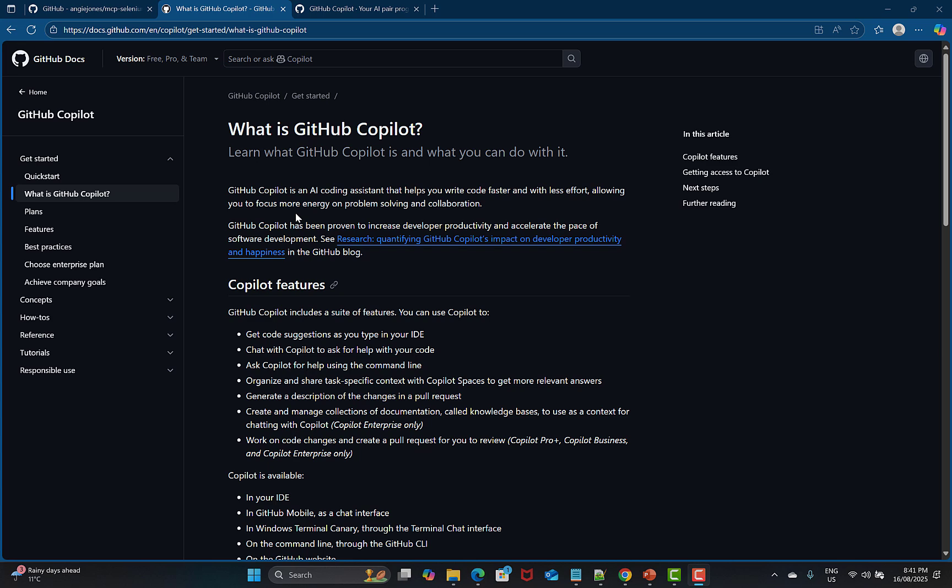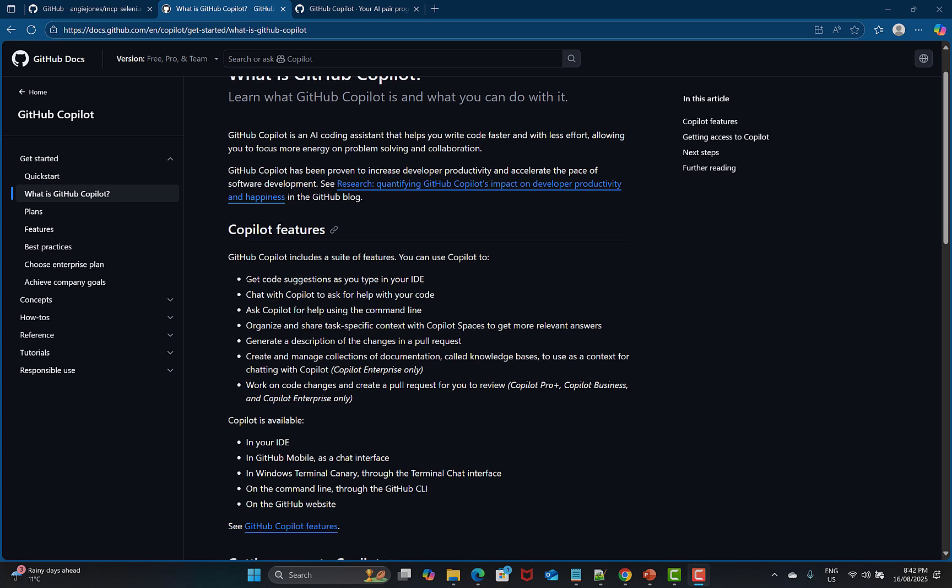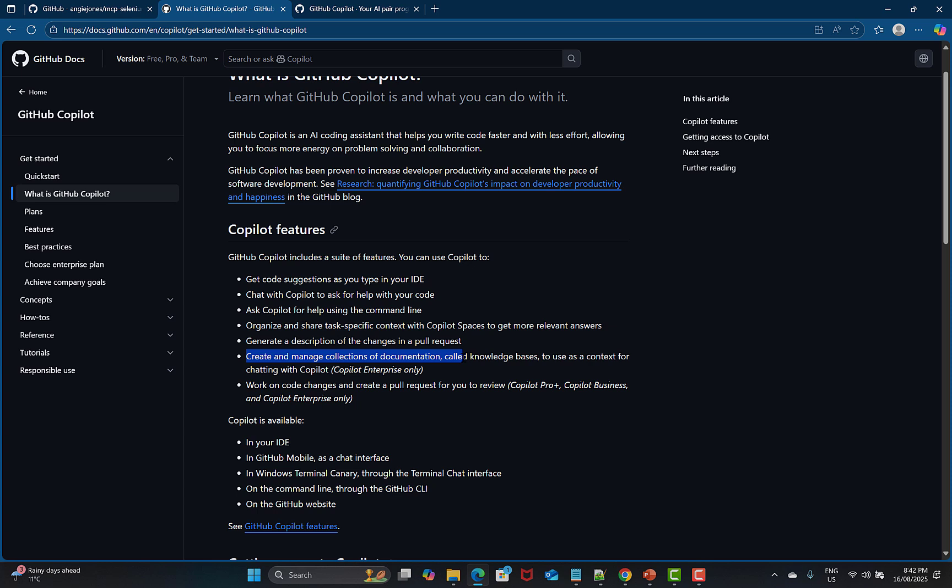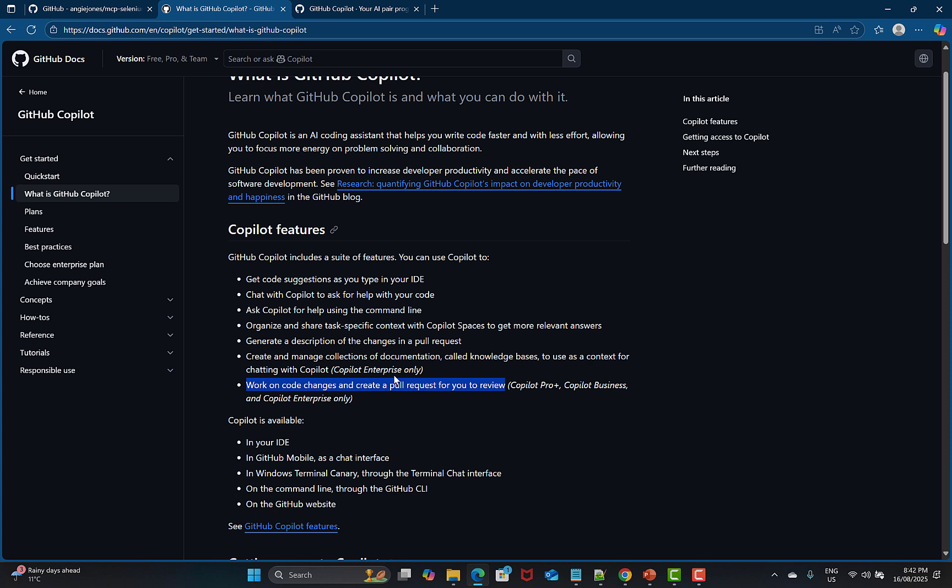What are the key features? First, get code solutions as you type in your IDE. Chat with Copilot to ask for help with your code. Ask Copilot for help using the command line. Organize and share task-specific context with Copilot spaces to get more relevant answers. Generate descriptions of changes in pull requests. Create and manage collections of documentation called knowledge bases to use as context for chatting with Copilot. Work on code changes and create a pull request for you to review, and it can do much more than that.